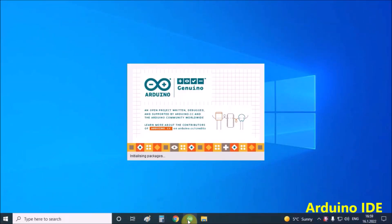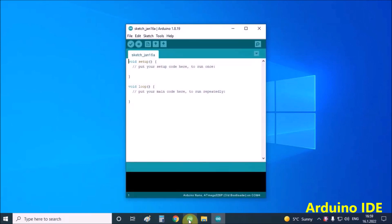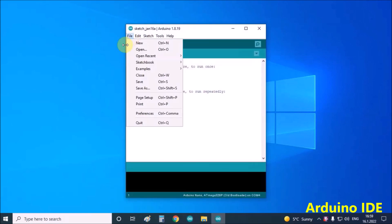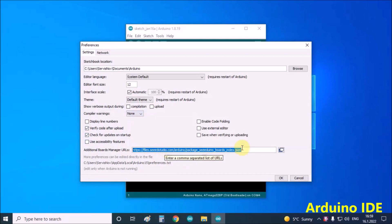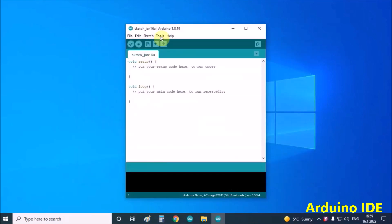We need to install Arduino IDE software. Next, click on File, Preferences, and copy the given URL to the additional Boards Manager URLs. Then click OK.